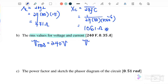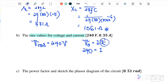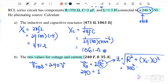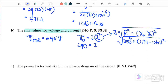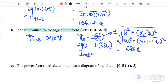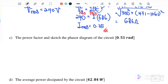Part (b): find V_rms and I_rms. V_rms = 240 V (already given in RMS since no peak or maximum is mentioned). To find I_rms, we need impedance: Z = √(R² + (X_L − X_C)²) = √(350² + (471 − 1061)²) = 686 Ω. Therefore I_rms = V_rms / Z = 240 / 686 = 0.35 A.